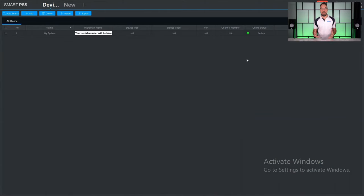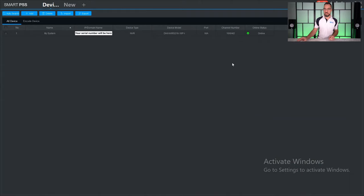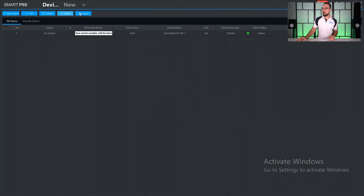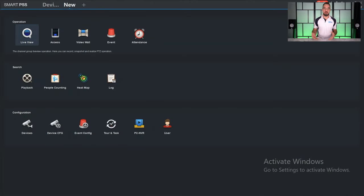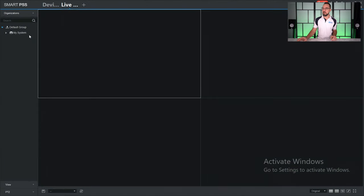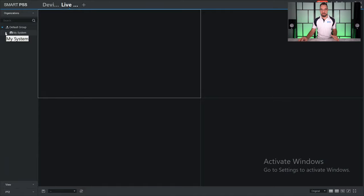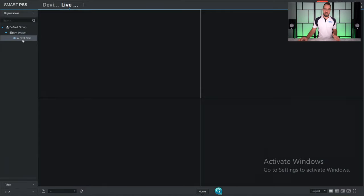So from the main application, just click the plus icon at the top and that lets you open a new tab which can be either live view or playback. So let's start with live view. Click on live view, you'll see the system you've added down the left hand side here. If you expand it, you'll see every camera that's connected to the system. In this case the system here just has one camera on it.